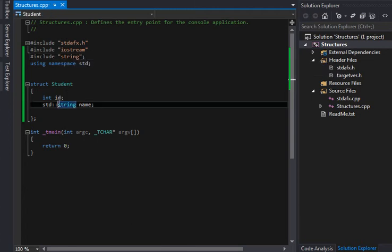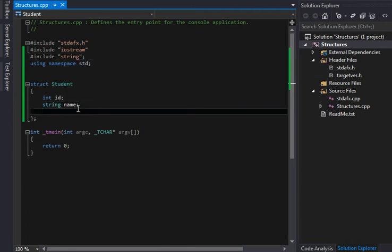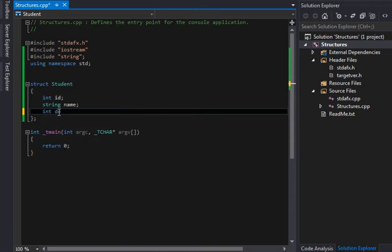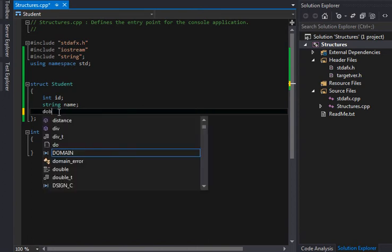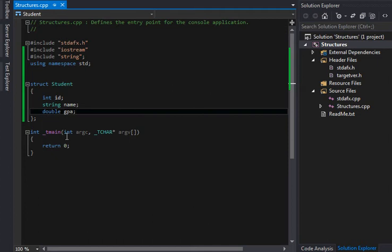We can actually just include string here, and I can get rid of this then. They might have a name. I just included the string header there. So they might have a GPA, for instance.